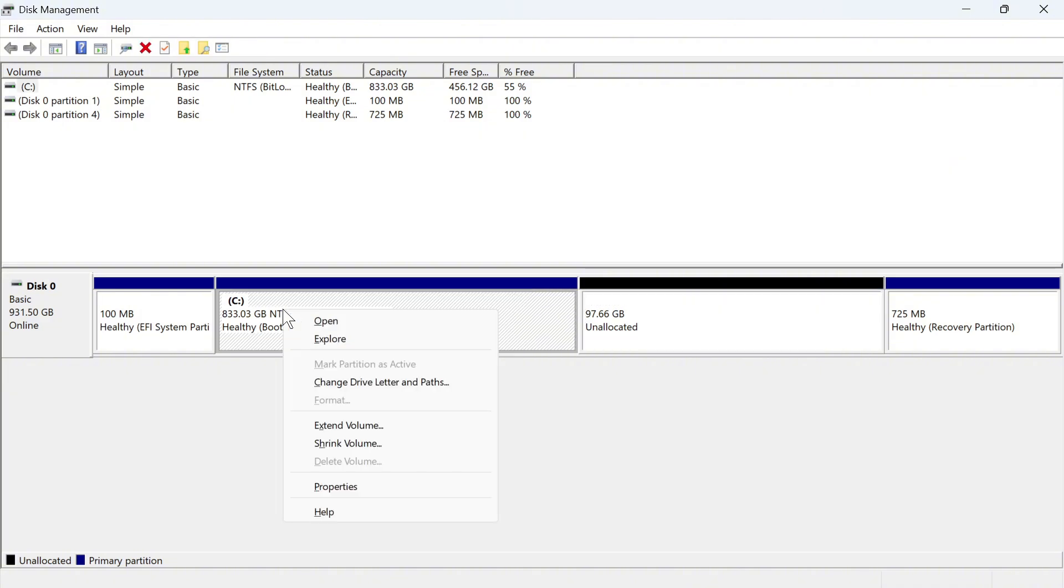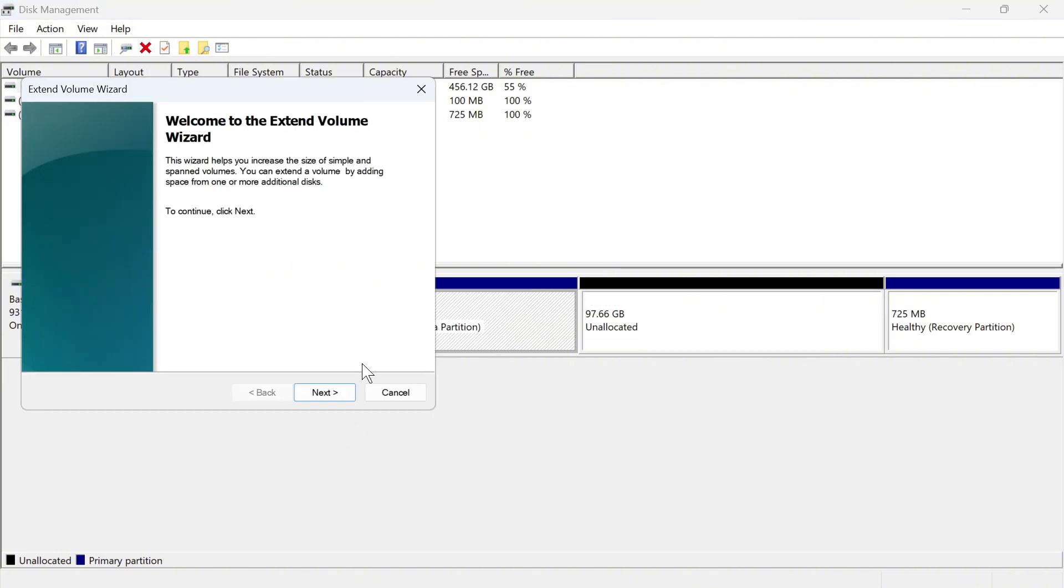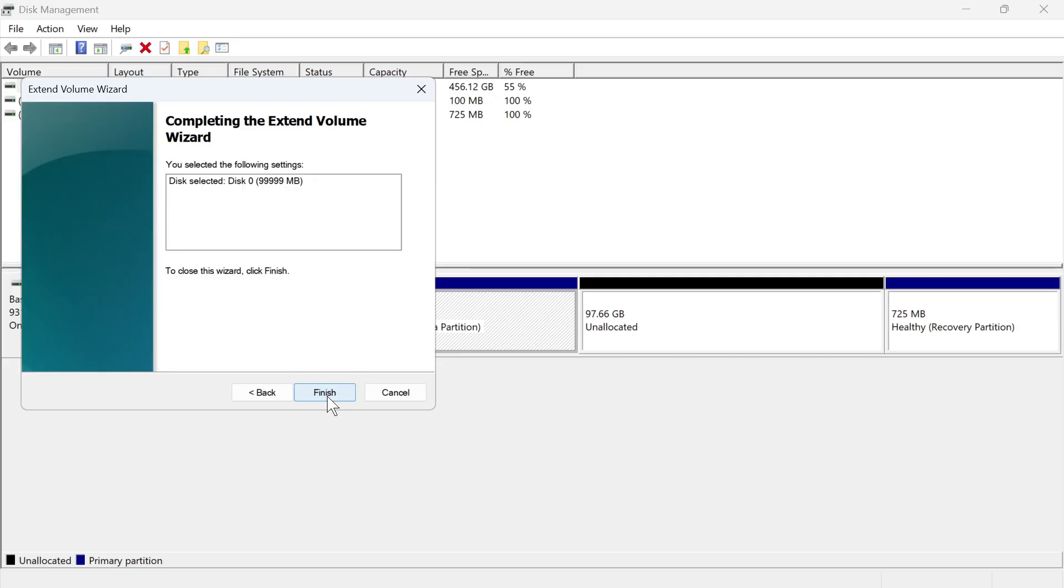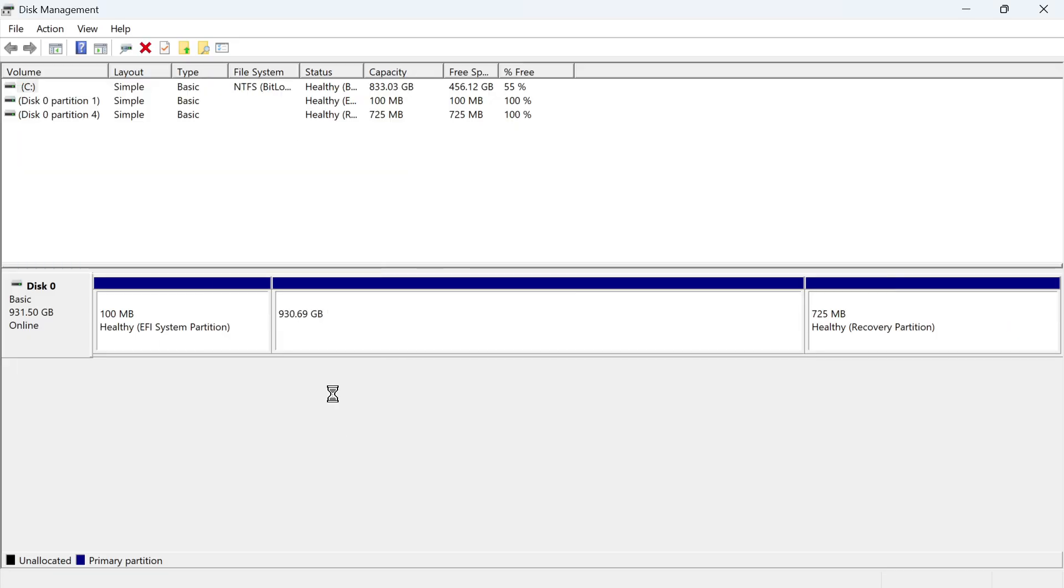We're going to right click on the C drive, click on extend volume, click on next. Make sure this is selected over in the right hand side and press next, and then press finish.